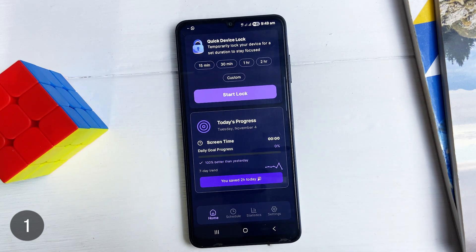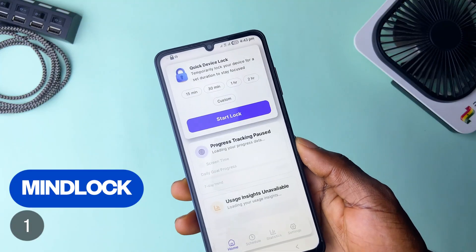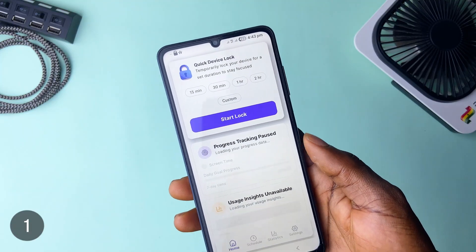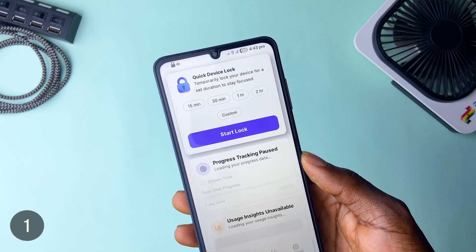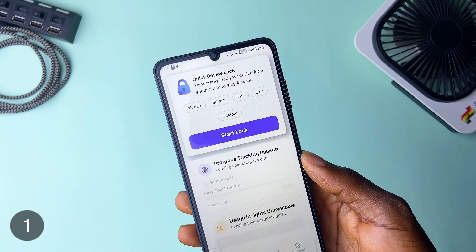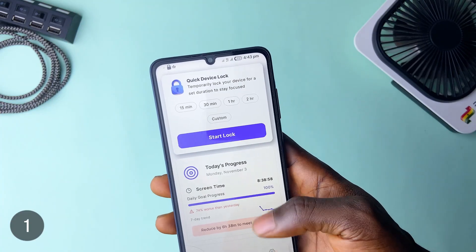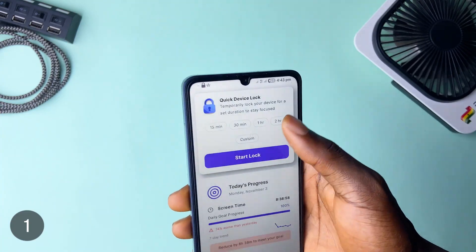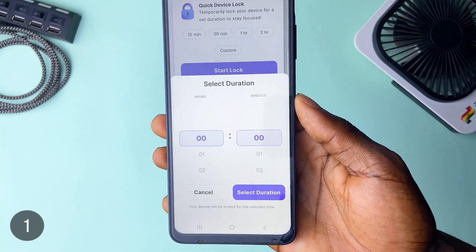If you find yourself distracted by your phone even at productive hours, MindLock is a pretty robust application you need to keep this in check. The app temporarily locks your device for a specific duration, and you get preset times like 15 minutes, 30 minutes or an hour. You can also set custom times and simply hit the start lock.